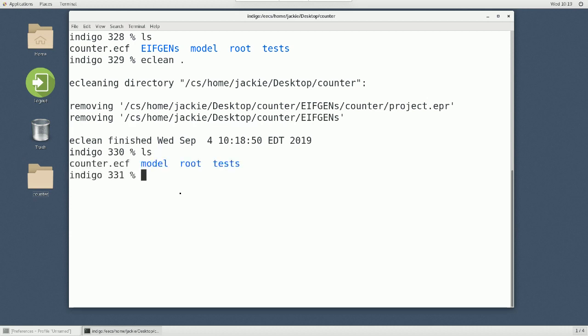So, now everything is gone. Make sure every time when you submit your projects or labs, eClean first. So, now, let me just do one more demo I would like to do. I want to show you how you can set up your Eiffel Studio properly.